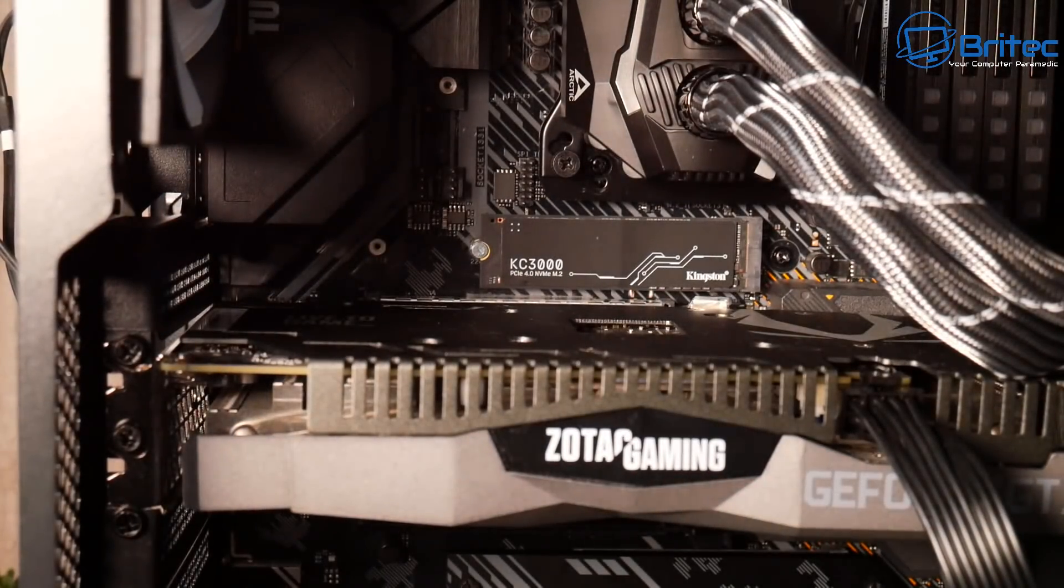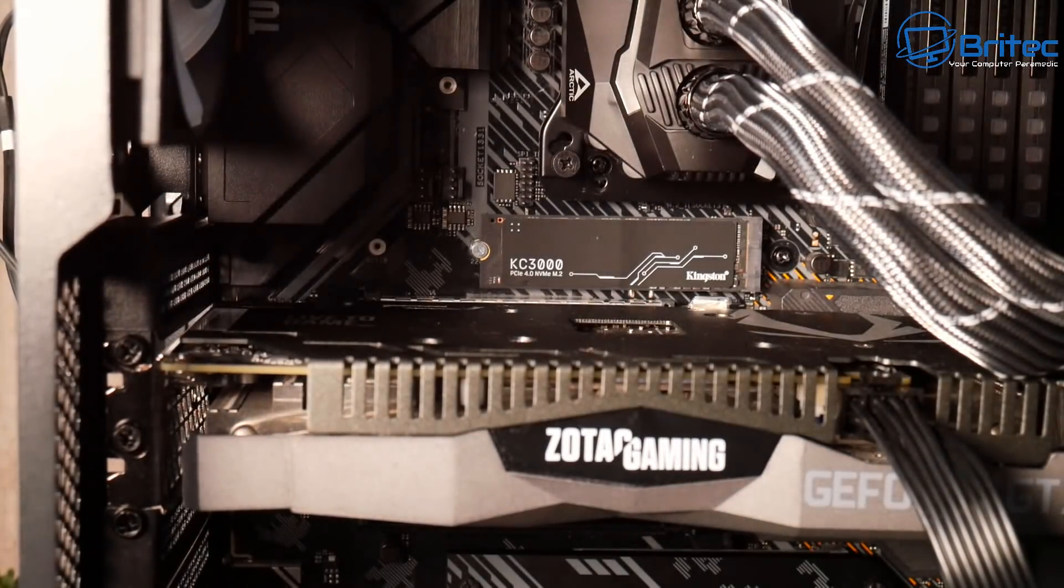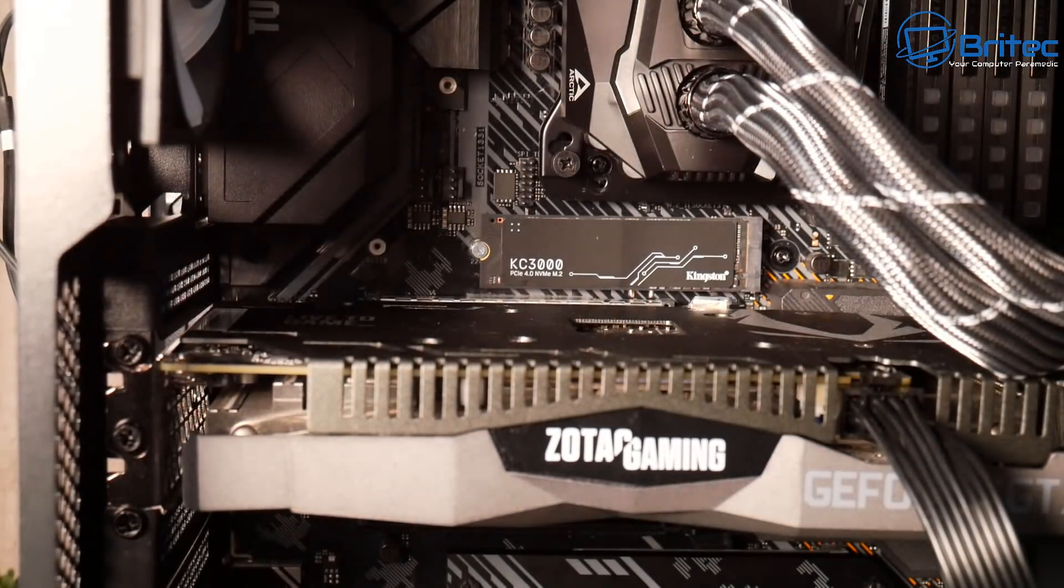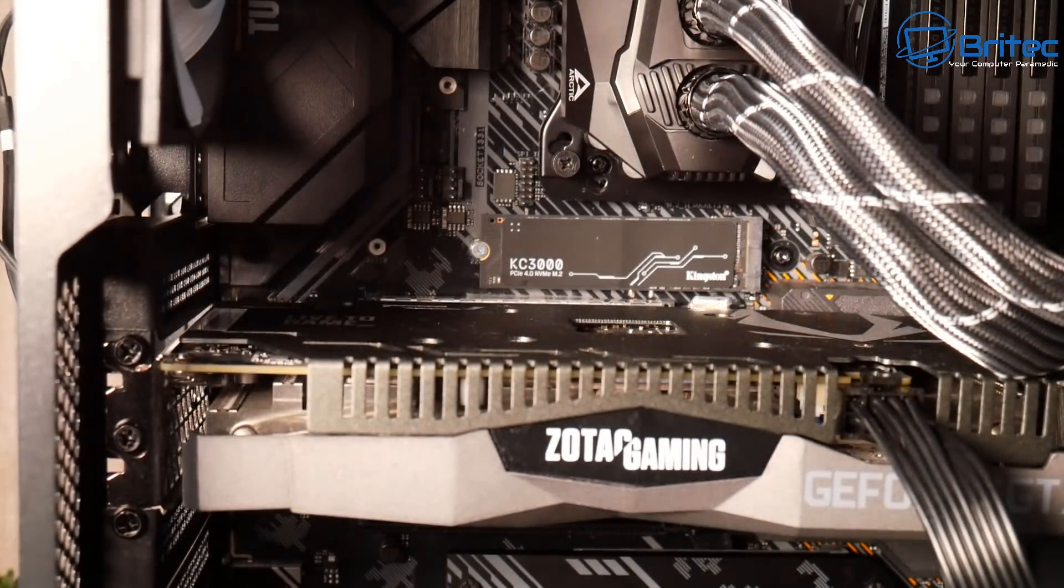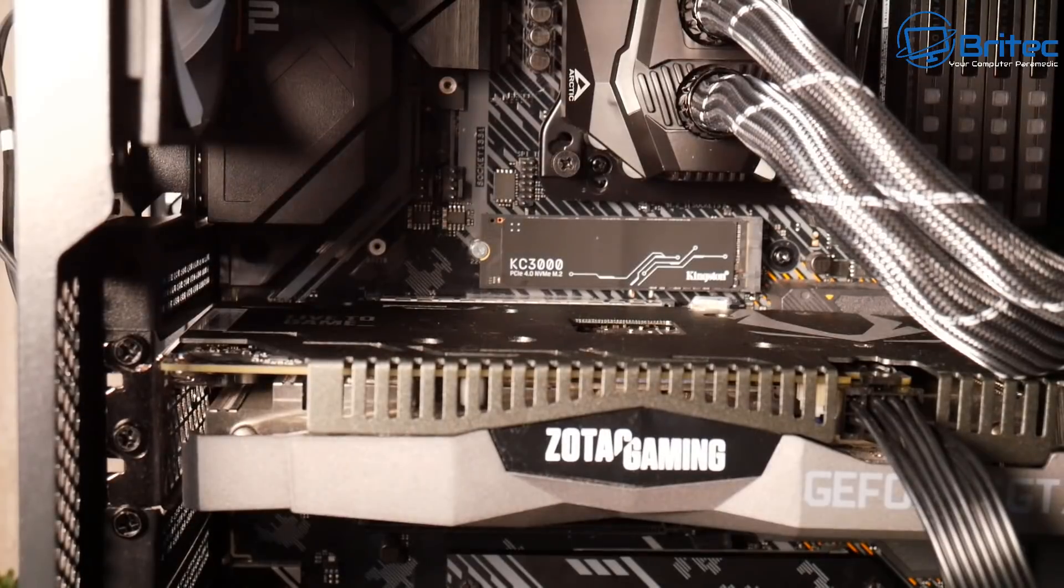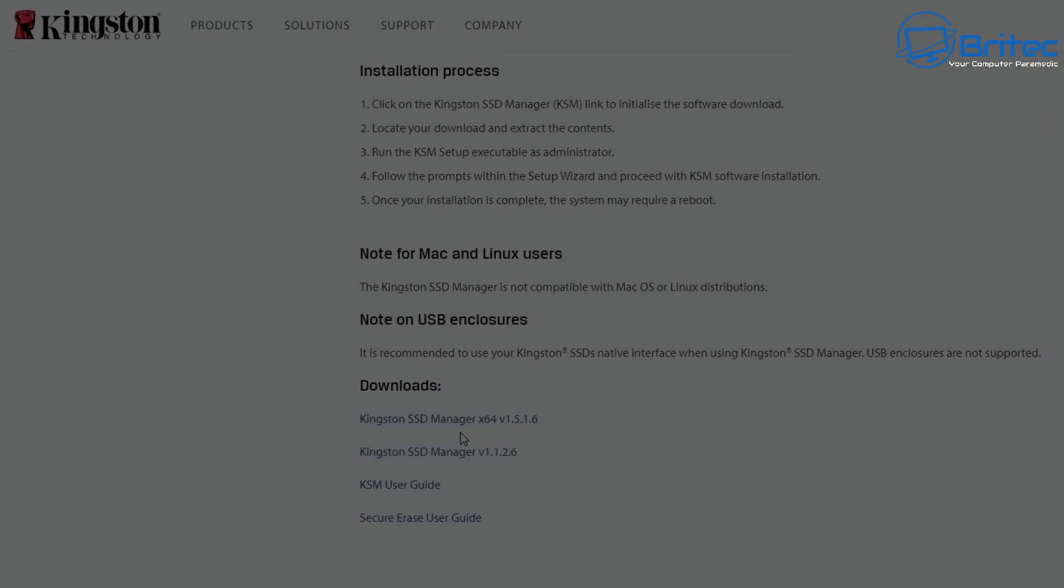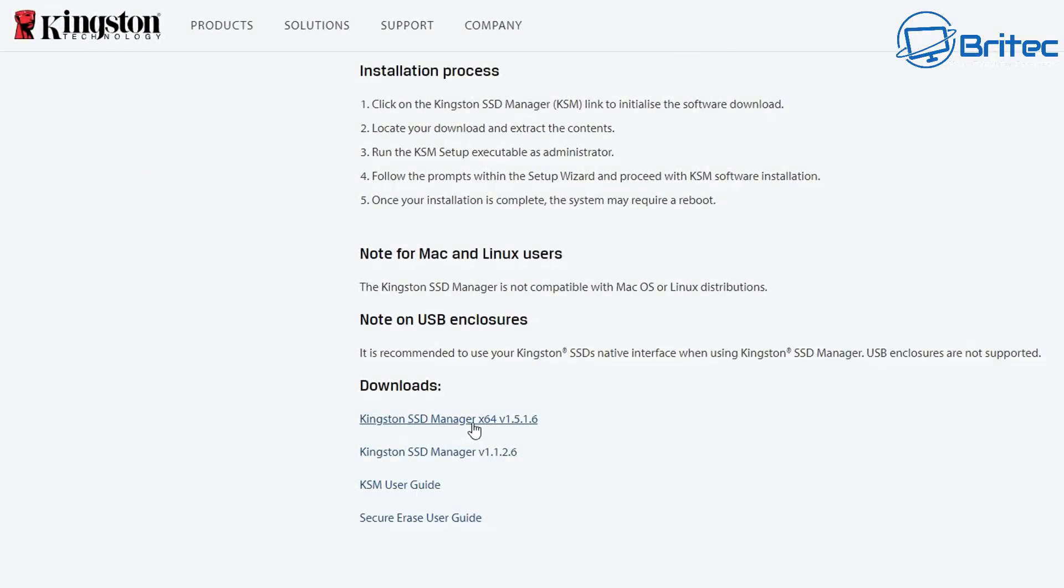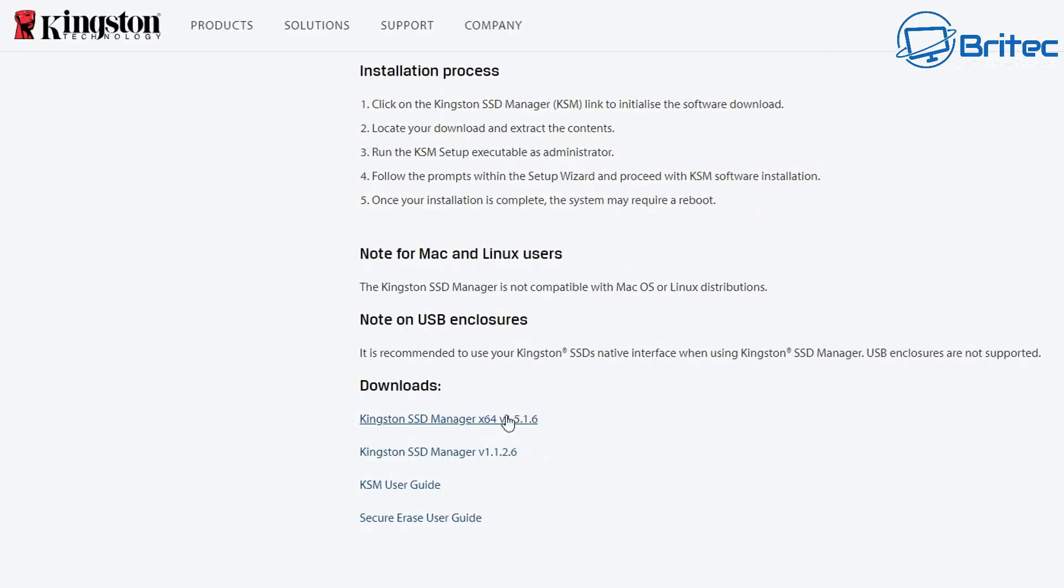You just need to make sure that your motherboard supports PCIe 4.0, which is Gen 4, otherwise you're not going to get the optimal speeds that this little NVMe drive can deliver. Once you've got this installed, you can install Windows.